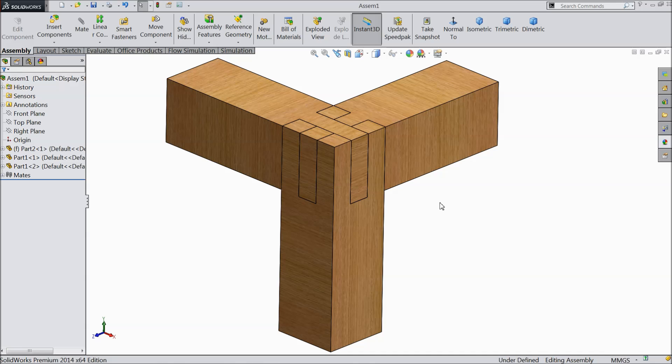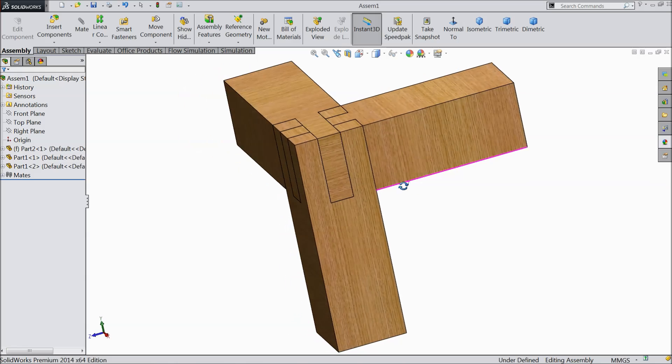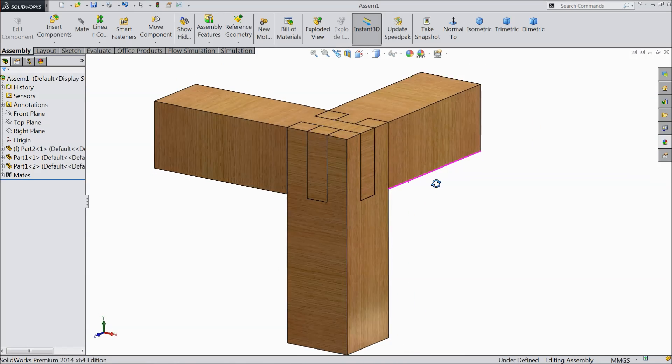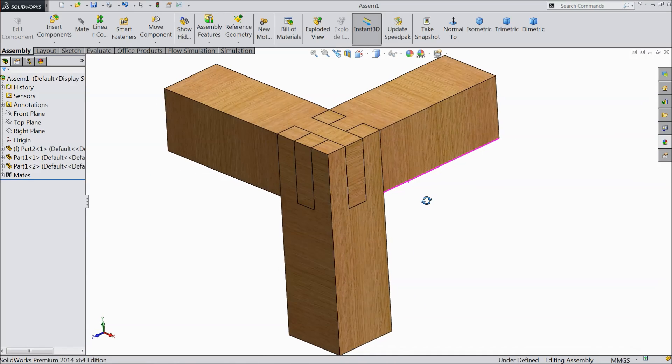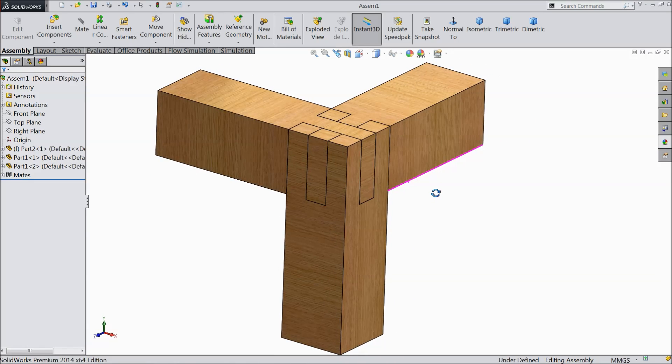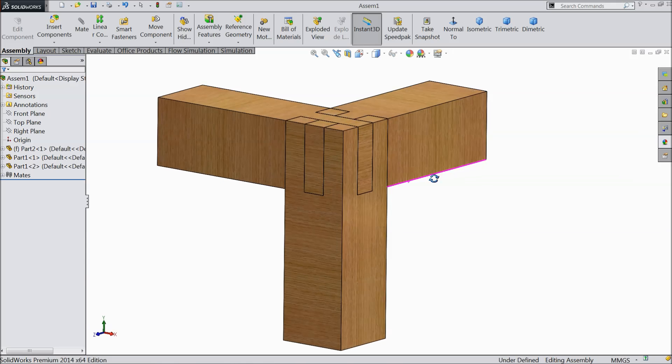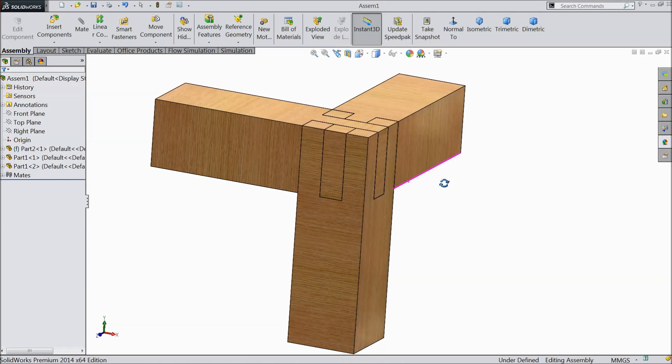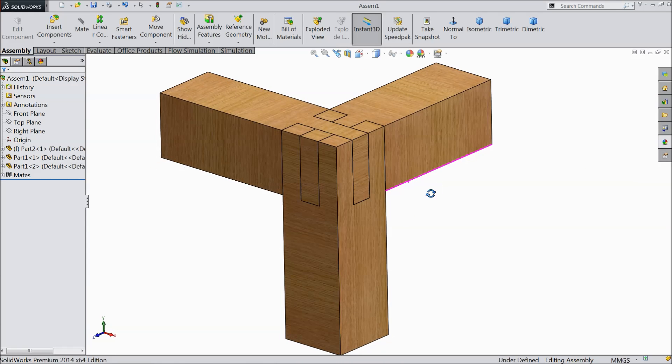Hi, welcome back to CAD CAM tutorial. Today we will sketch a simple wood joint. We will create two types of wood and we will join them in the assembly section. So let's see how to make this simple wood joint.